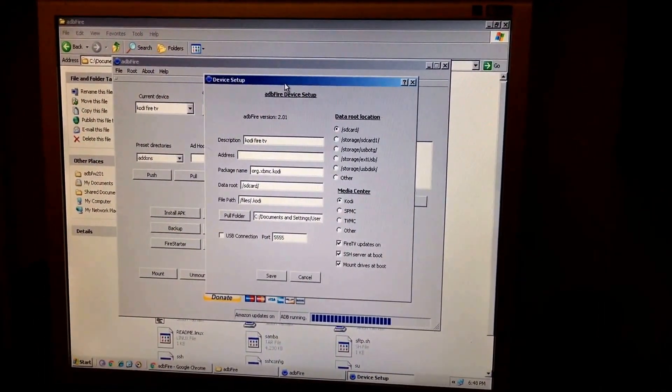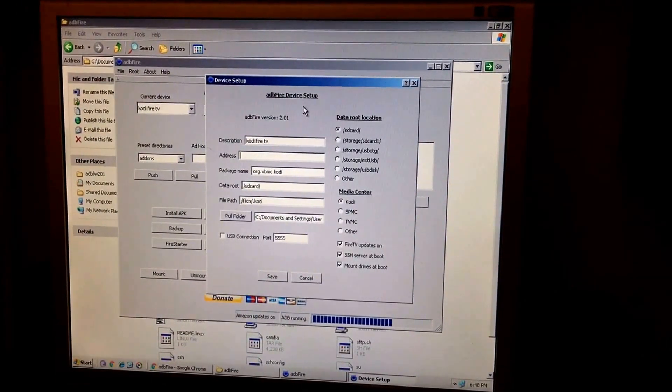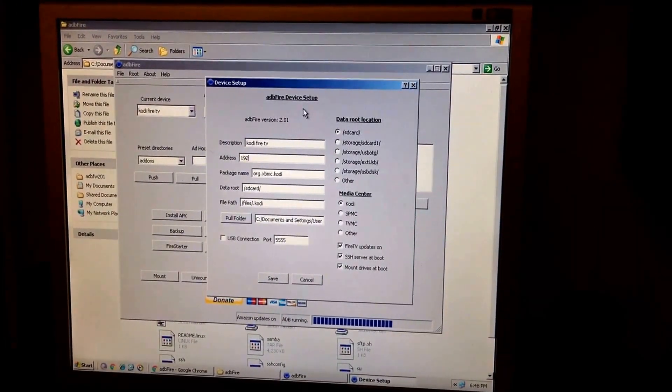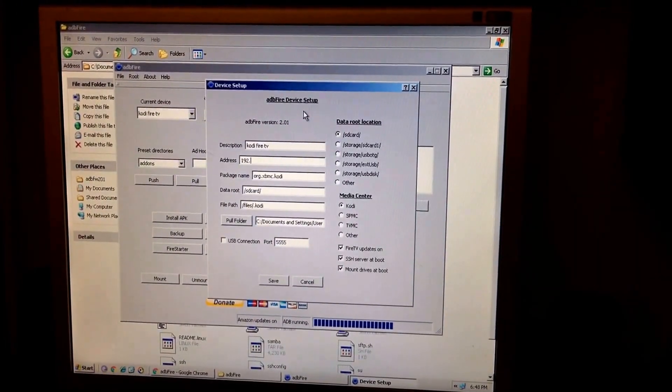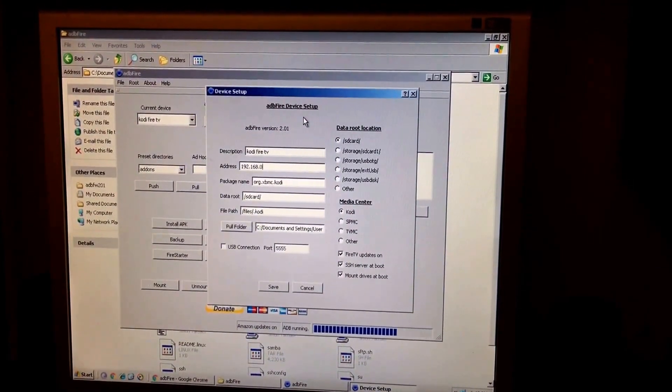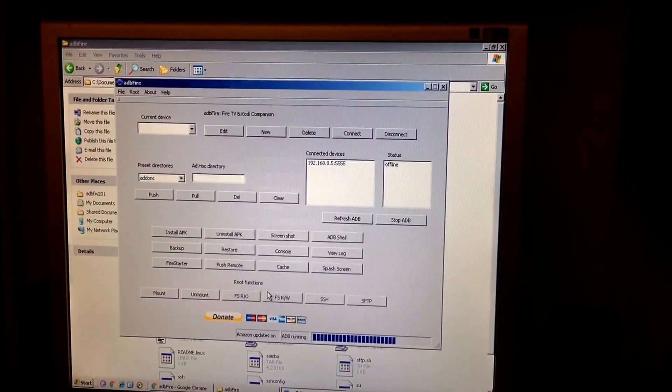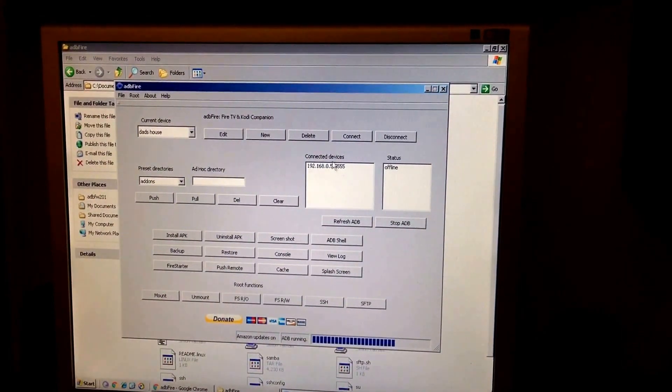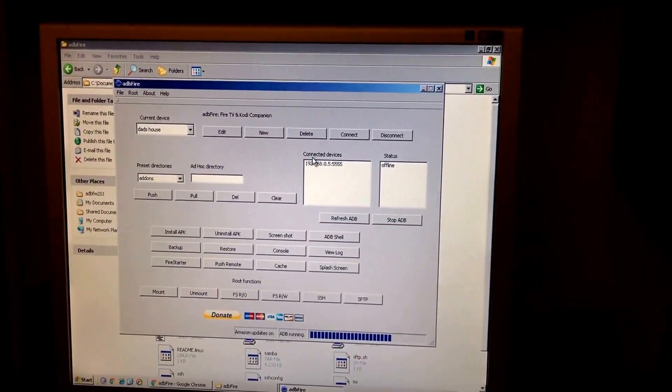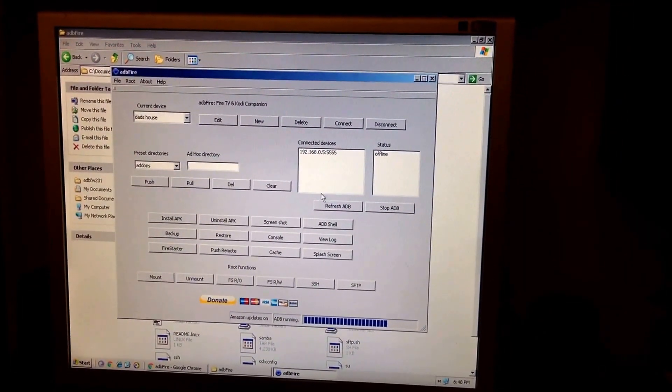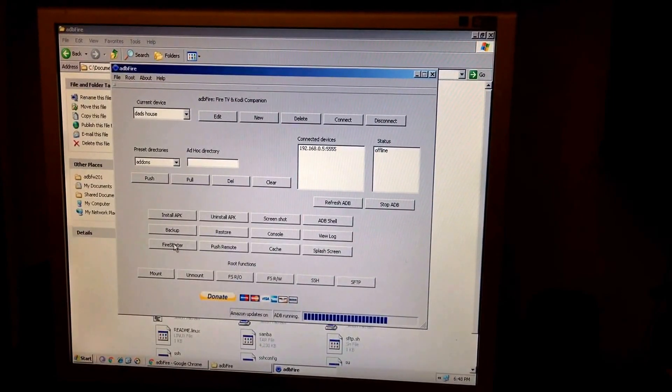Make sure your debugging is off or else this won't work. So I have my IP address here already. I'm going to go ahead and put this in. And you hit save. And if you see right here it's going to say the connected devices. Make sure that ADB is running.